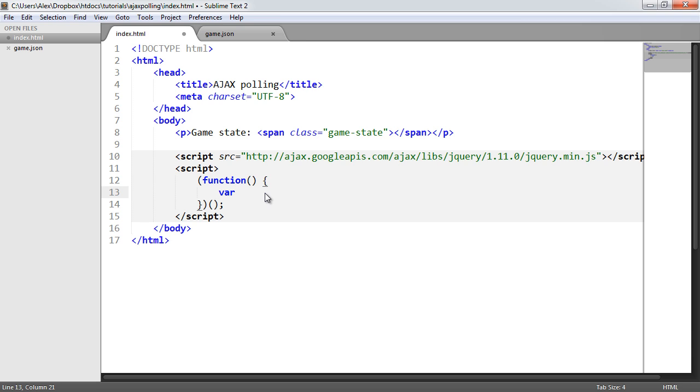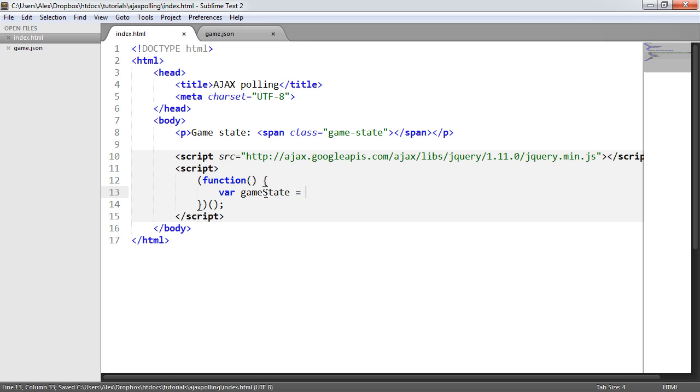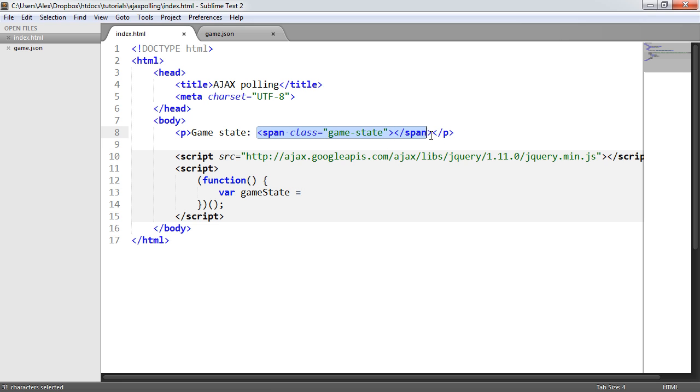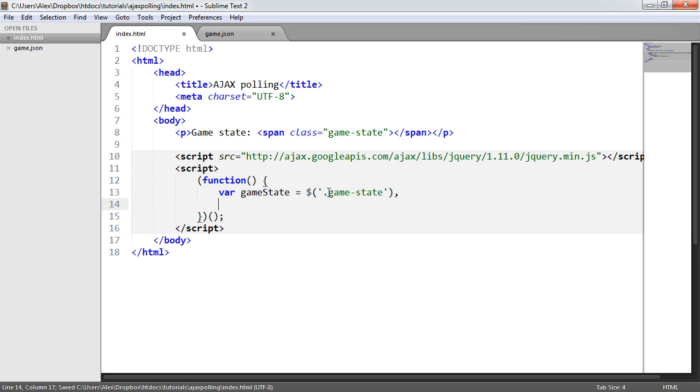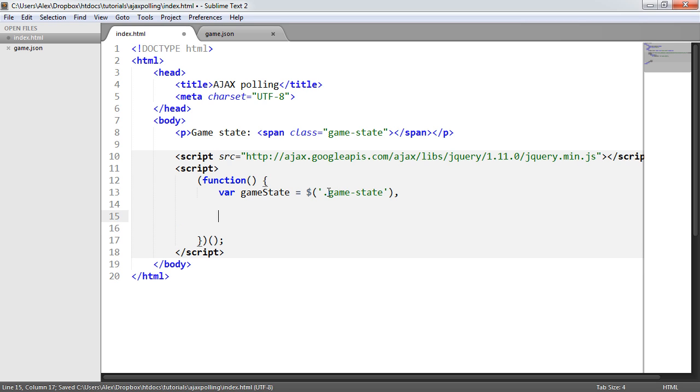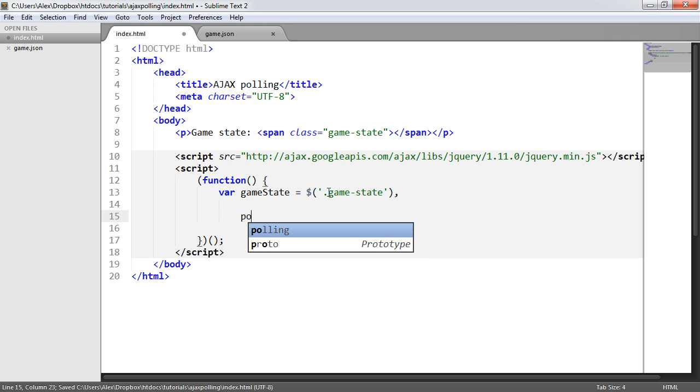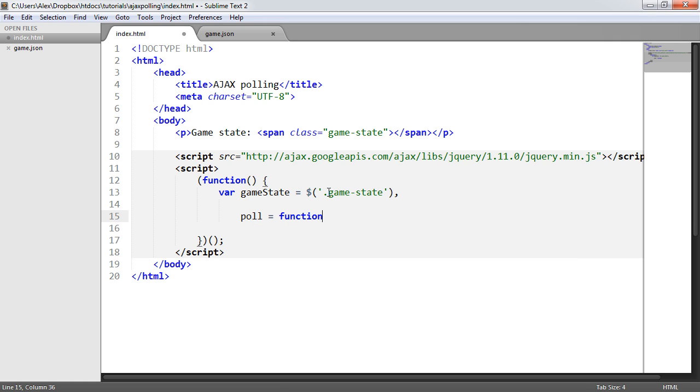Let's create this game state variable first. This is going to hold the selector for this element here. That will mean we can quickly reference it and change the value inside of it. We can comma separate down and indent for new variables. We don't need to declare var every time. I'm going to create a function called poll.